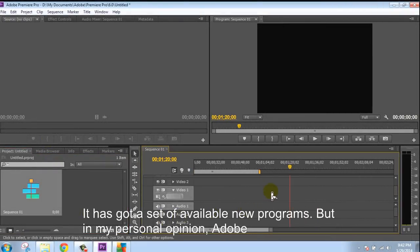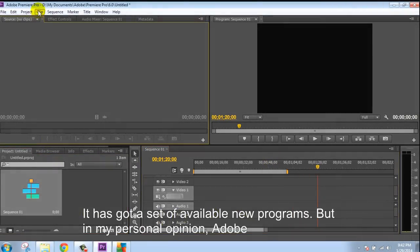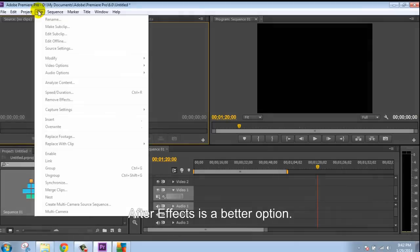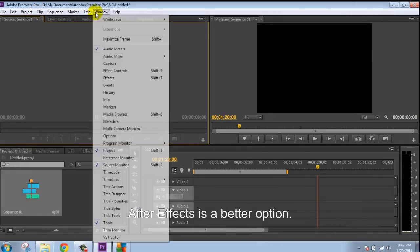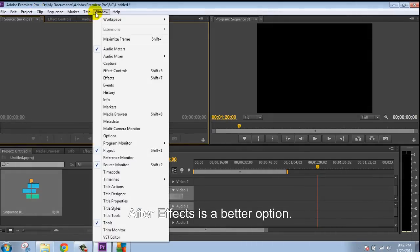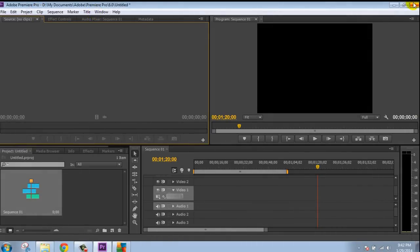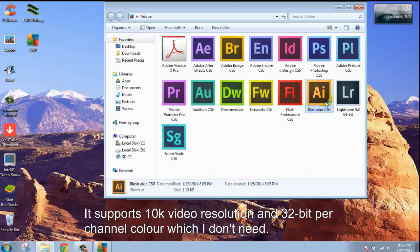But in my personal opinion, Adobe After Effects is a better option. It supports 10K video resolution and 32 bits per channel, which I don't need.